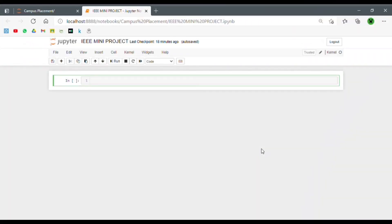Hey everyone, welcome back to our YouTube channel. In today's video in our artificial intelligence mini projects playlist, we'll be taking a look at a very classical machine learning problem: the campus recruitment dataset. Our dataset revolves around the placement season of a business school in India, with various factors on candidates getting hired such as work experience, exam percentage, and more. The main aim of our mini project is to predict whether a candidate gets hired or not.